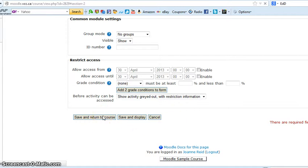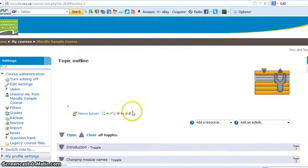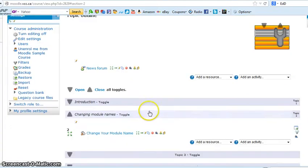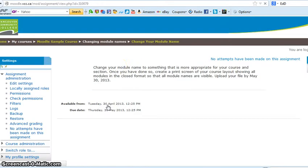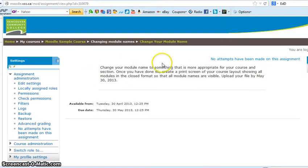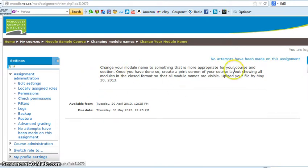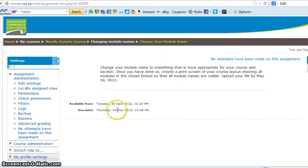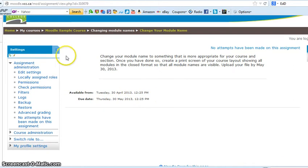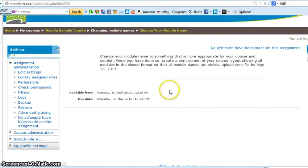So we go ahead and save and return to course. Here's the assignment. I'll click on it and let you see the details that we have put there. No attempts have been made on this assignment yet, so nothing's been uploaded. Tuesday April 30th is when it's available. Thursday May 30th is when it's due. And there's your assignment sitting on the course ready for people to upload.